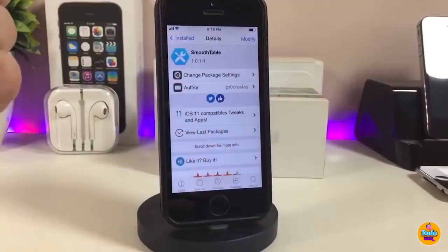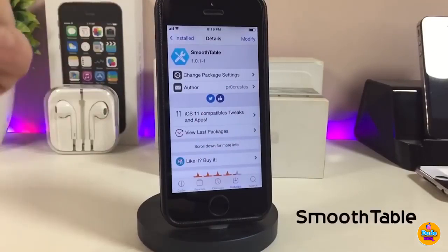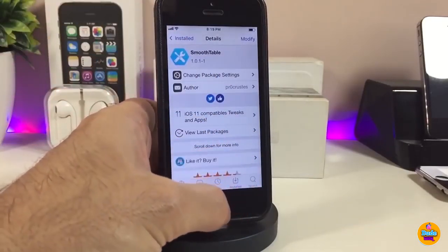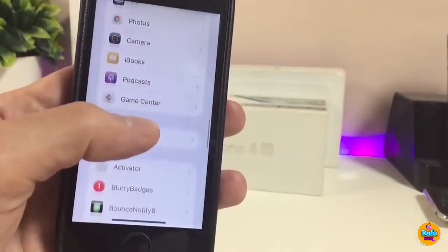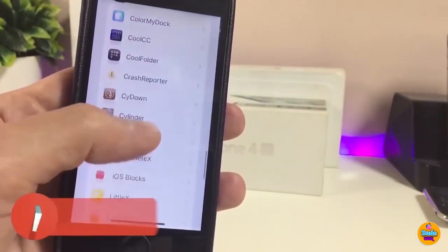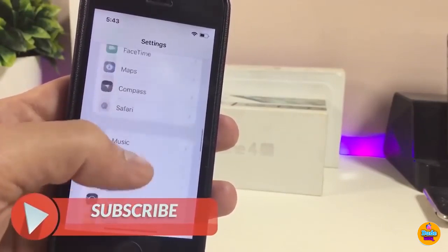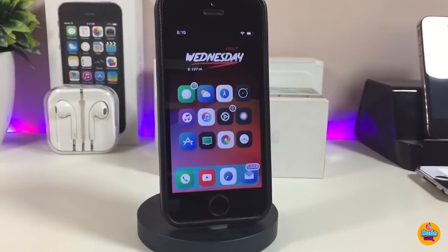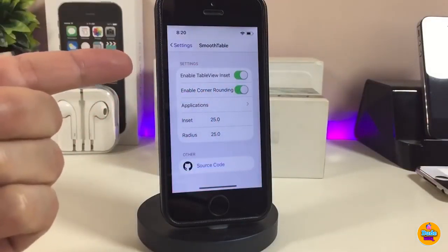Let's start right now with the first tweak I have for you guys in today's video. I'll be talking about SmoothTable. I'm about to show you how this tweak will make your settings look — you can see how beautiful the settings look. Once you download that tweak, go ahead and enable it under the settings.